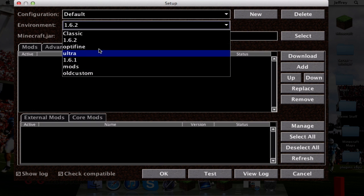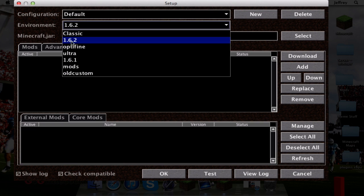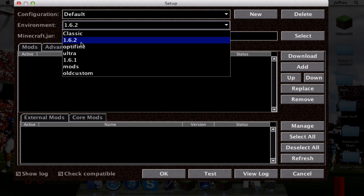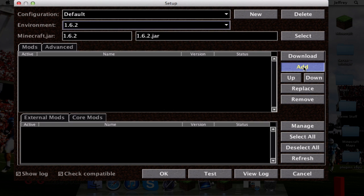I already have a bunch of other versions I've been working on. Go ahead and ignore these. Select 1.6.2, or whatever version you are trying to add Optifine to. Click that, and then we're going to add Optifine by going over here and clicking Add.